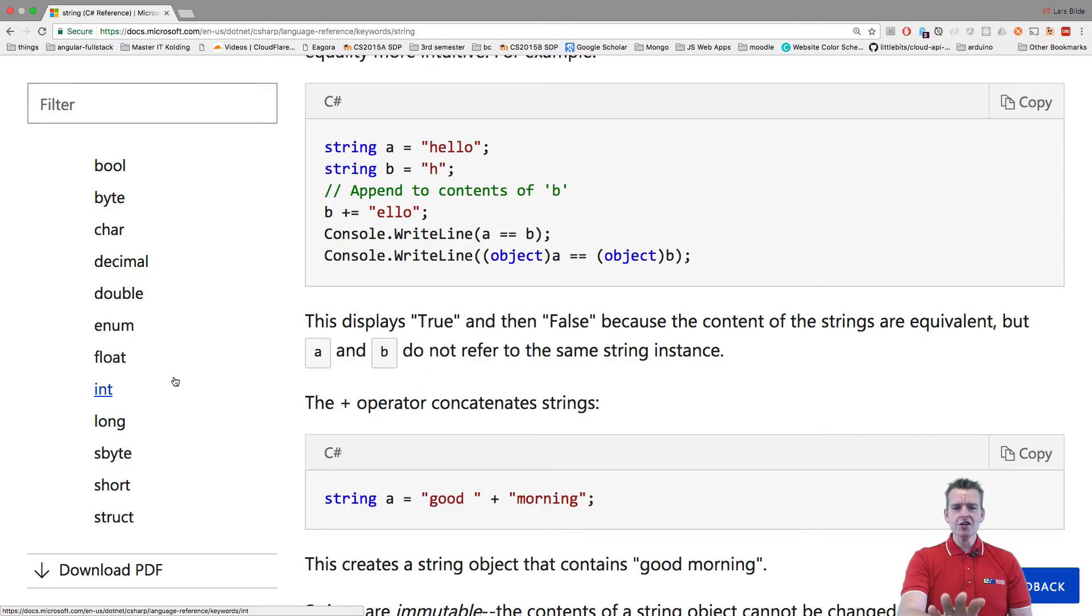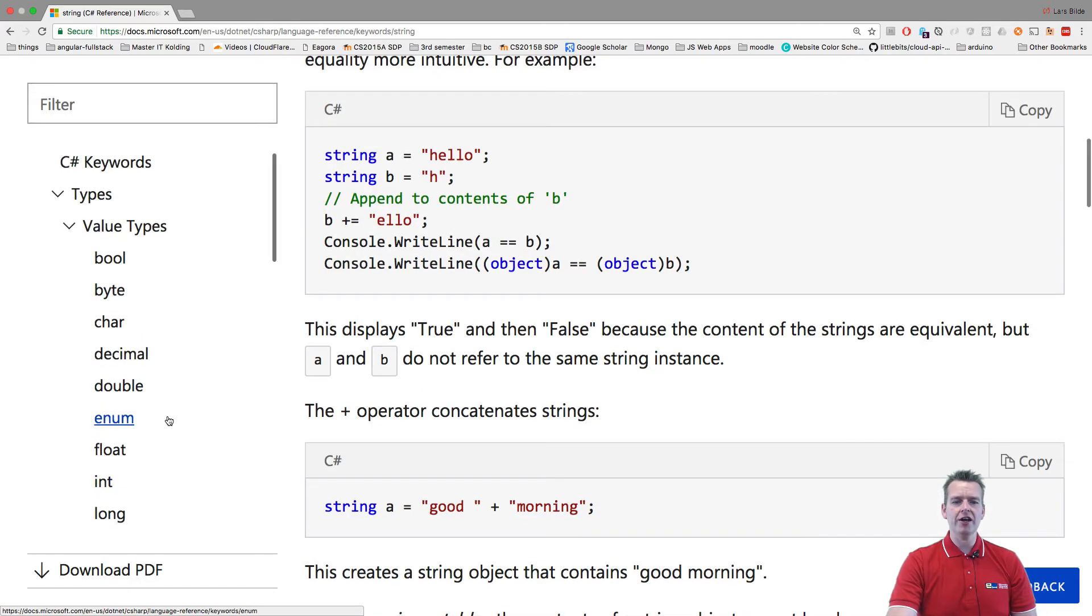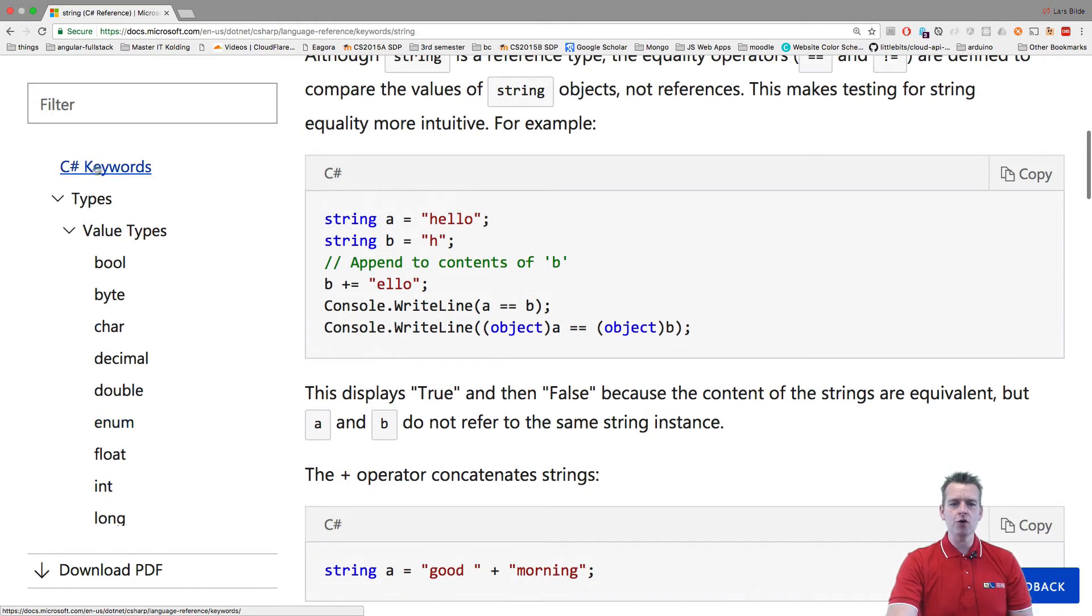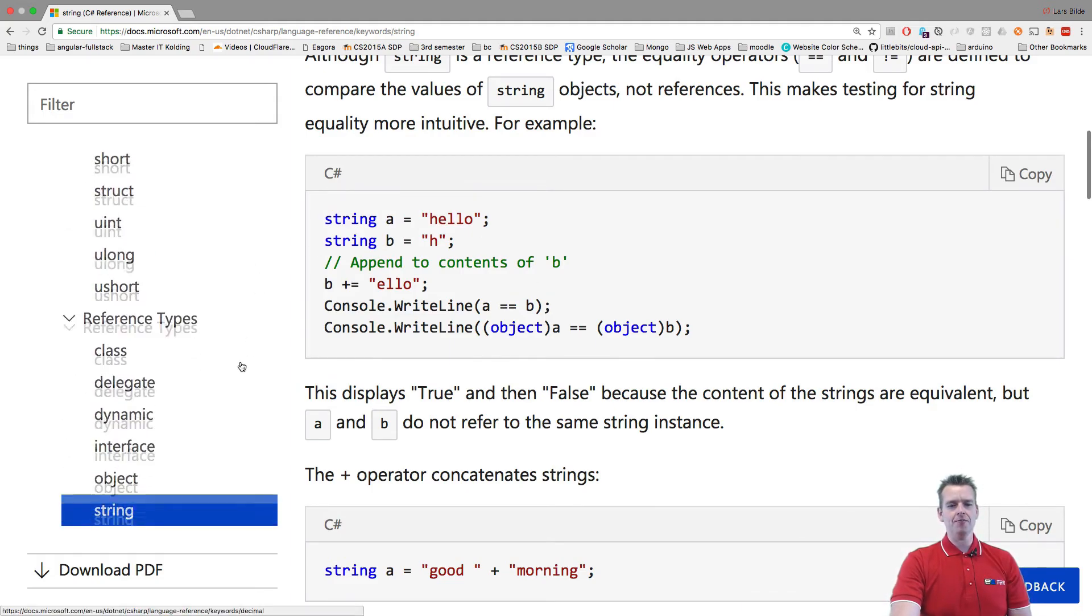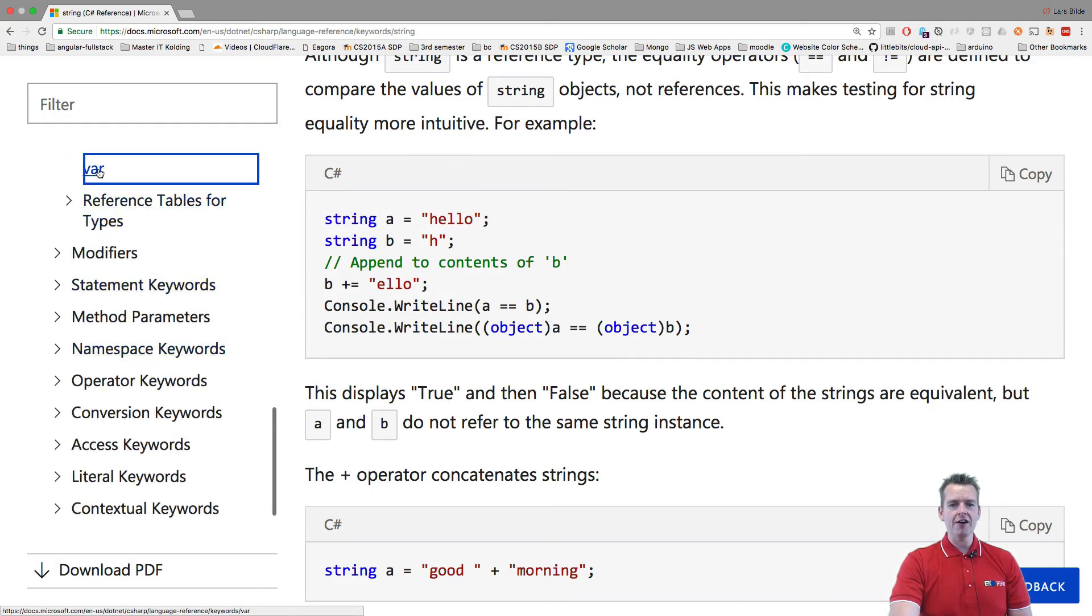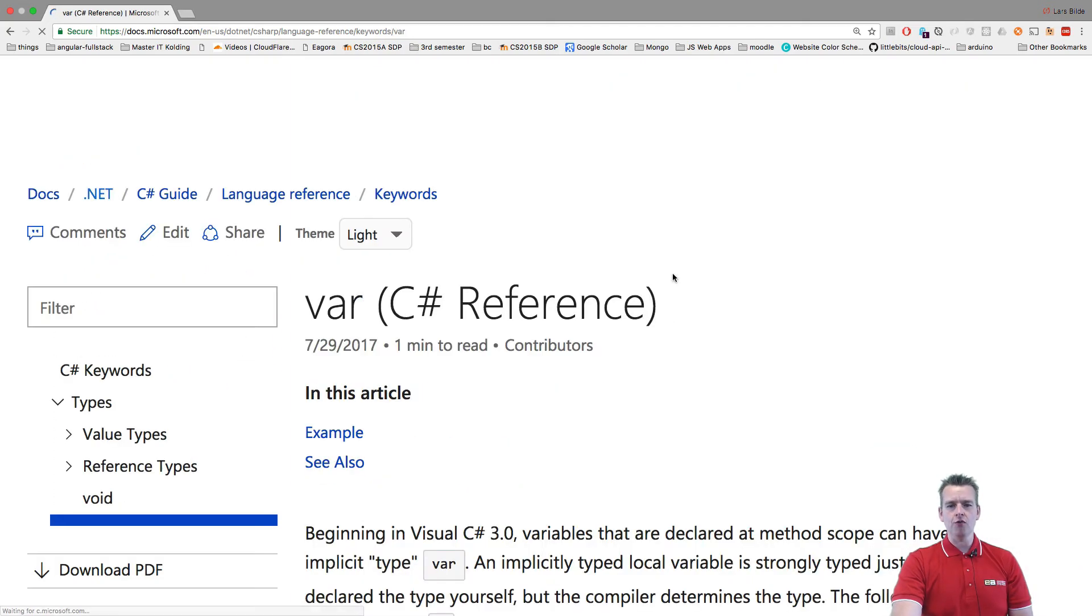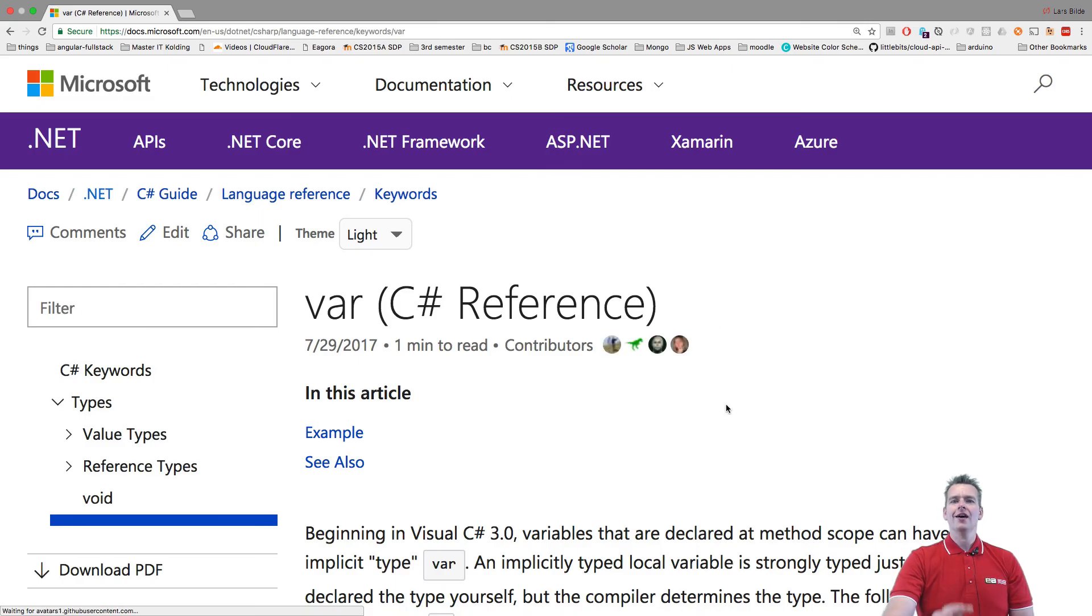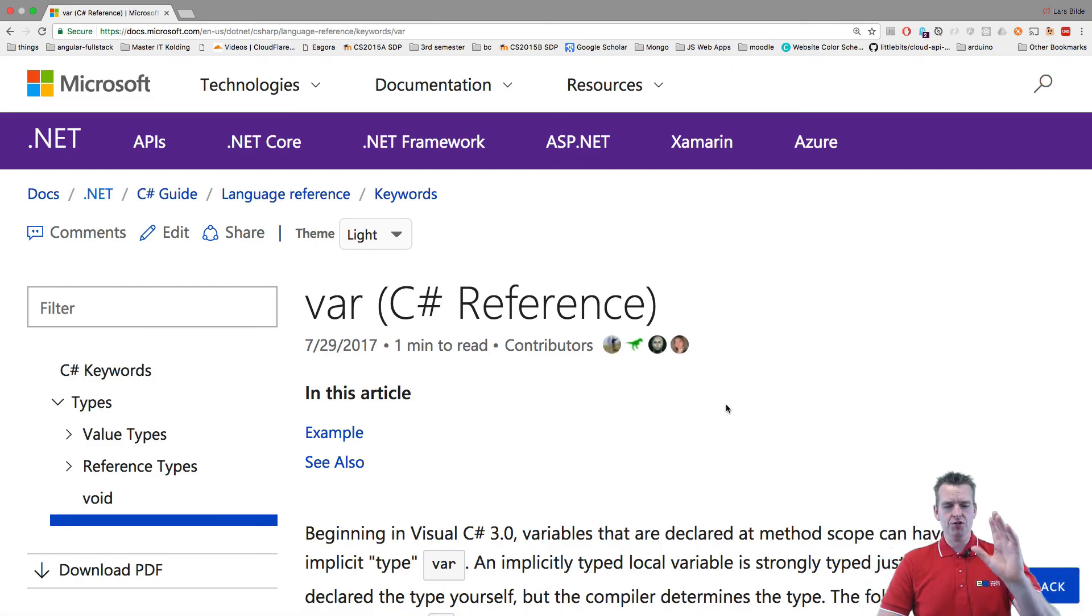Now you know where you can look up the different keywords. For instance, if you see something like var, what is the var keyword? I'll show you that in the next lesson because that's a pretty important one. See you next time.